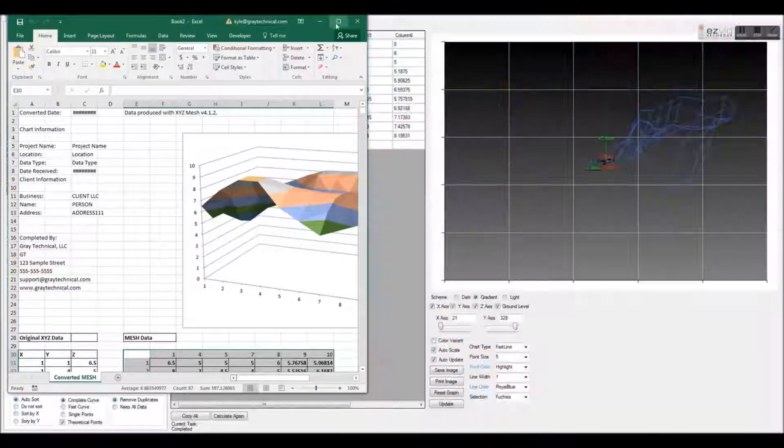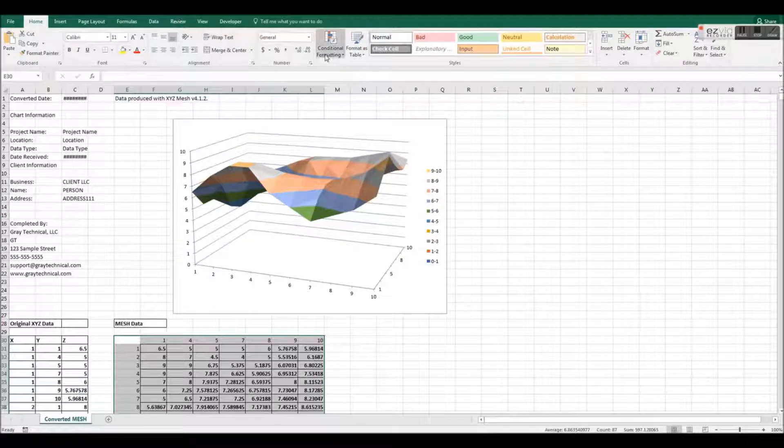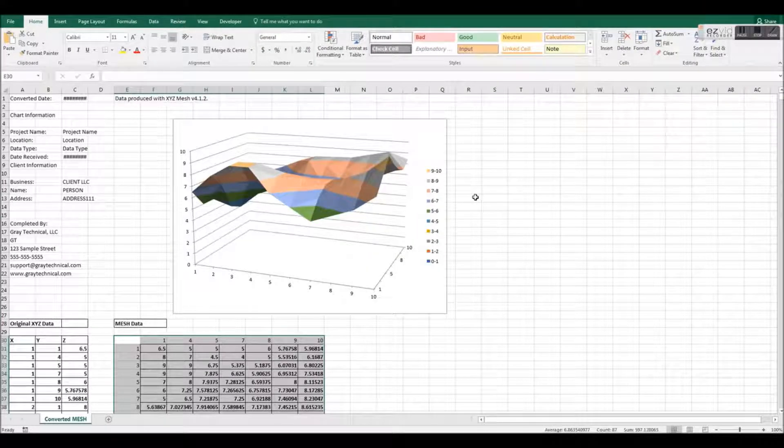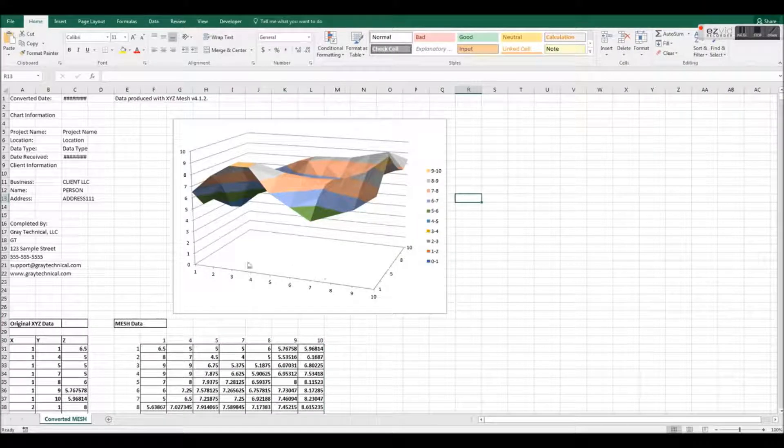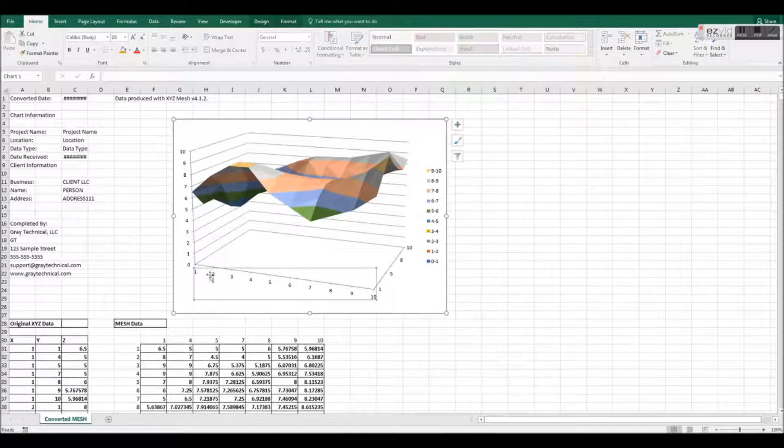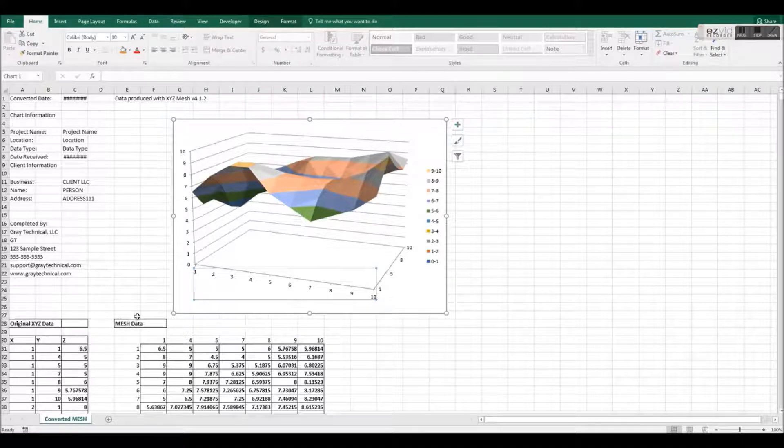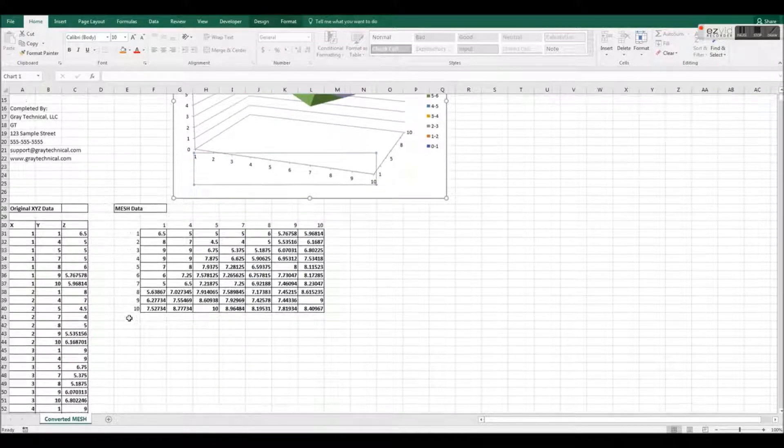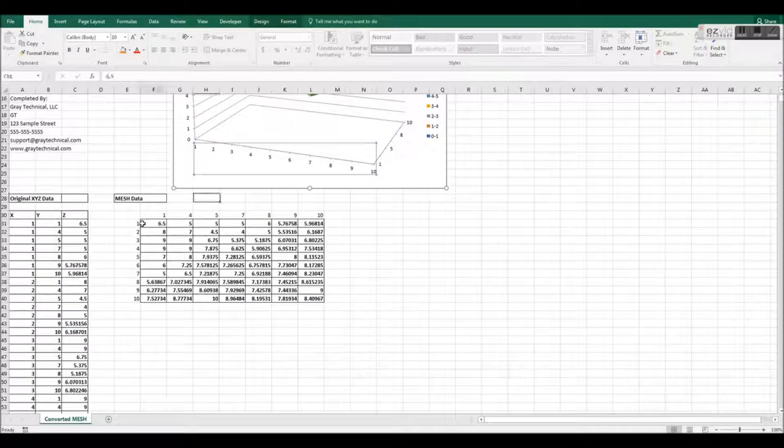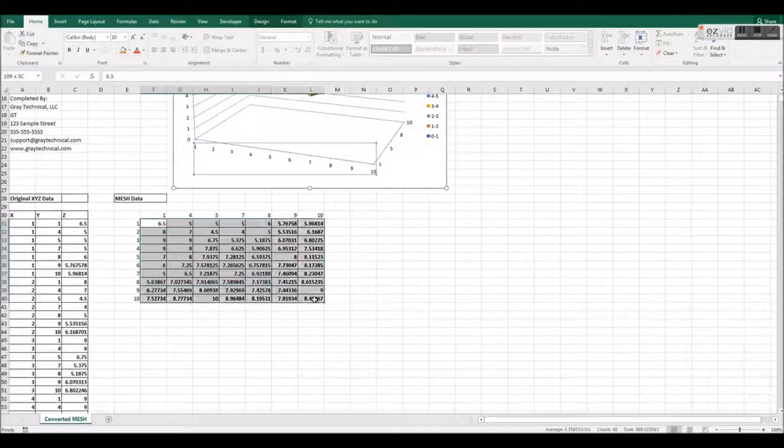Once you are satisfied with your information, click the Export button and all your data will be exported directly into Microsoft Excel. As you can see, Excel is now graphing our 3D data correctly.